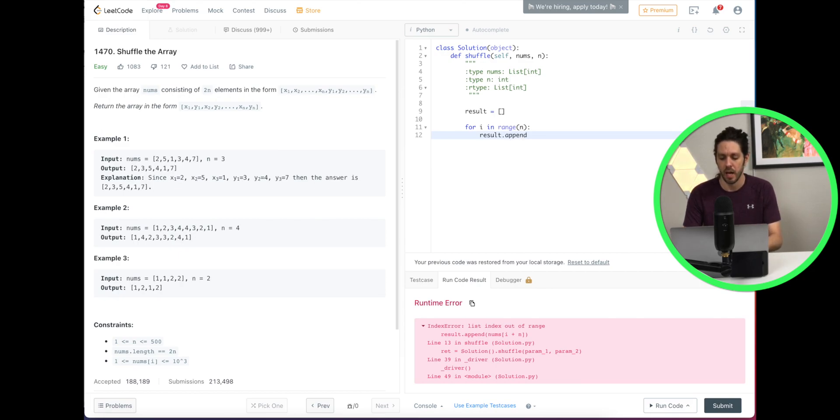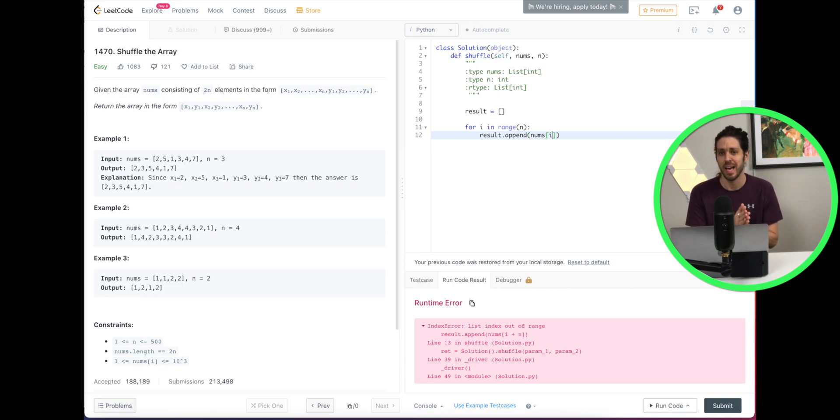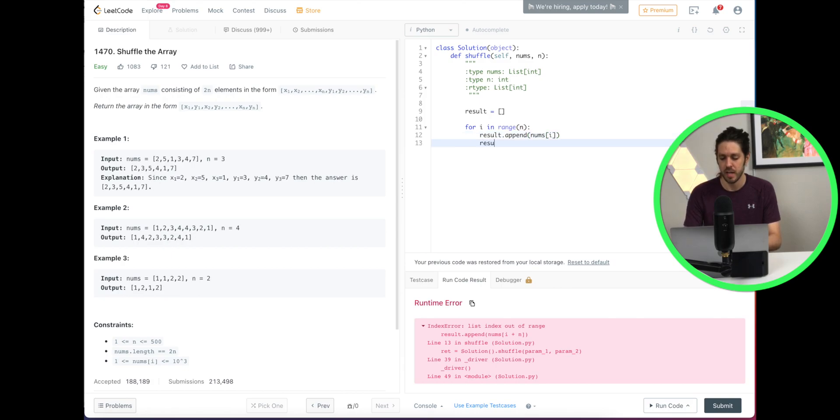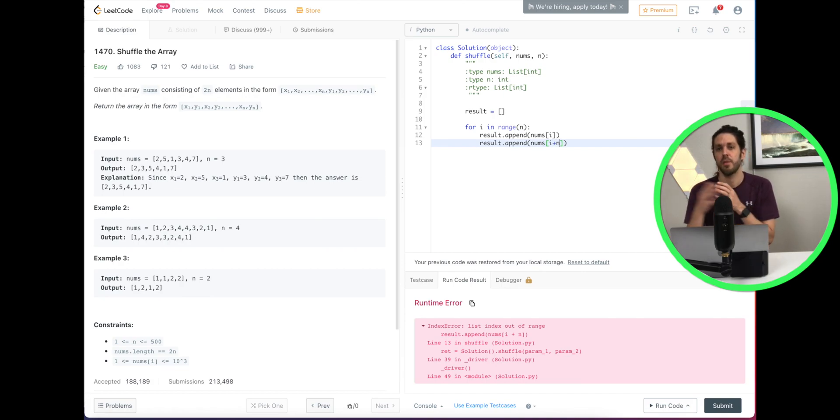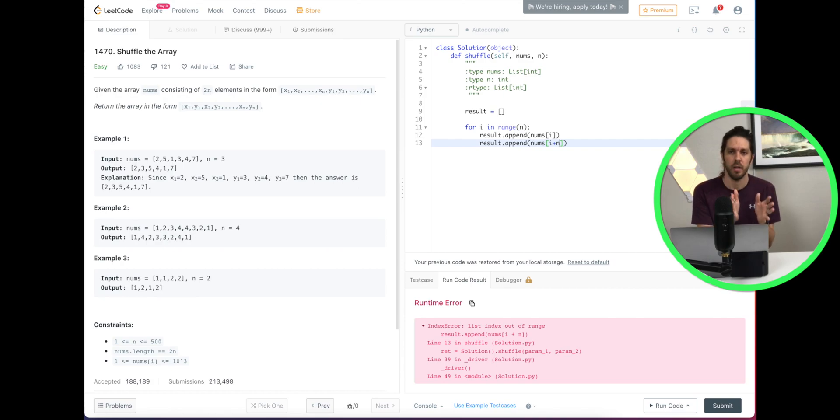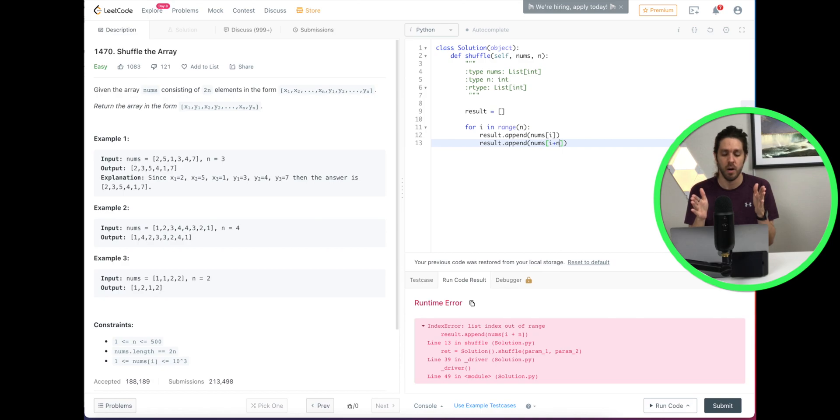So that's add it and then we're going to take nums which is from our array and we're going to add the position i. So this is x. That's the first position. That's the first pass and then the second one we're going to append again. This time we're going to do nums at position i plus n which is 3. So remember our array is 3. We're going to go i and then if we add 3 that's our first position y. And then we're done with that first iteration.